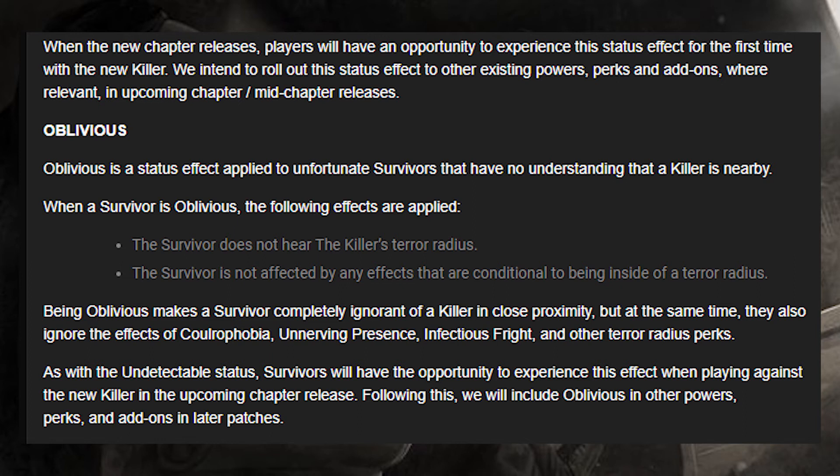As with the Undetectable status, survivors will have the opportunity to experience Oblivious when playing against the new killer in the upcoming chapter release. Following this, they will include Oblivious in other powers, perks, and add-ons in later patches. Now we're going to have a look at the blood web changes.